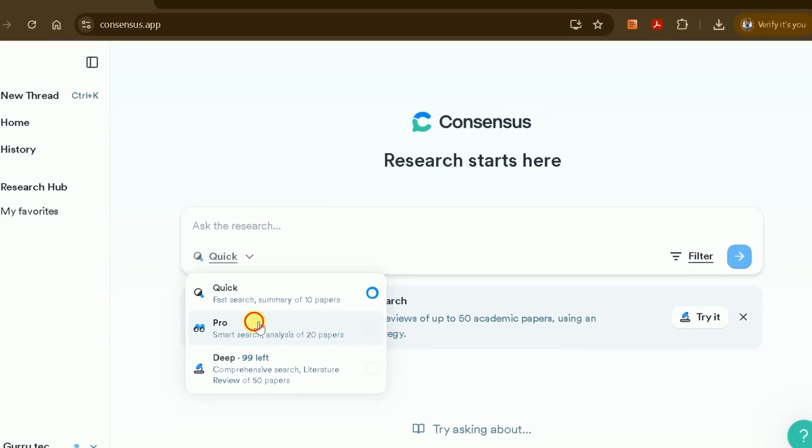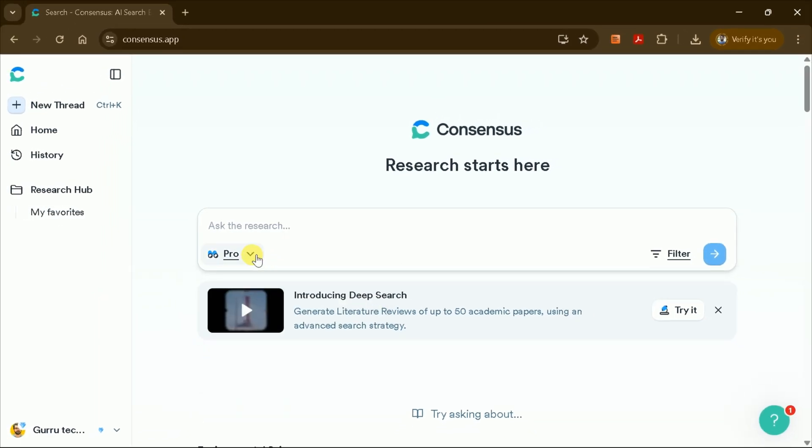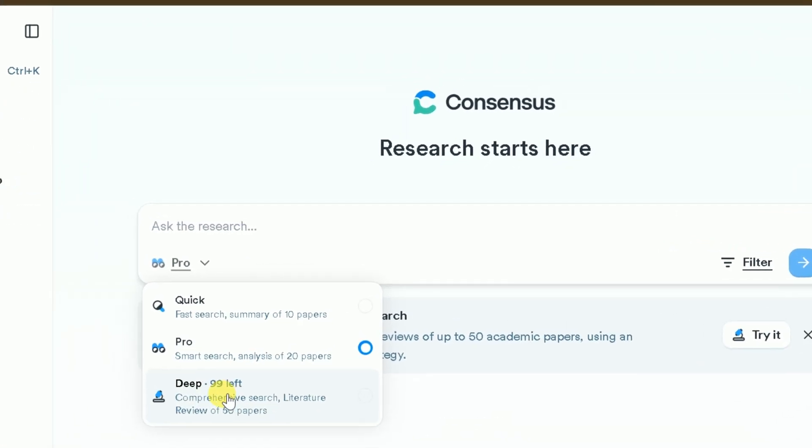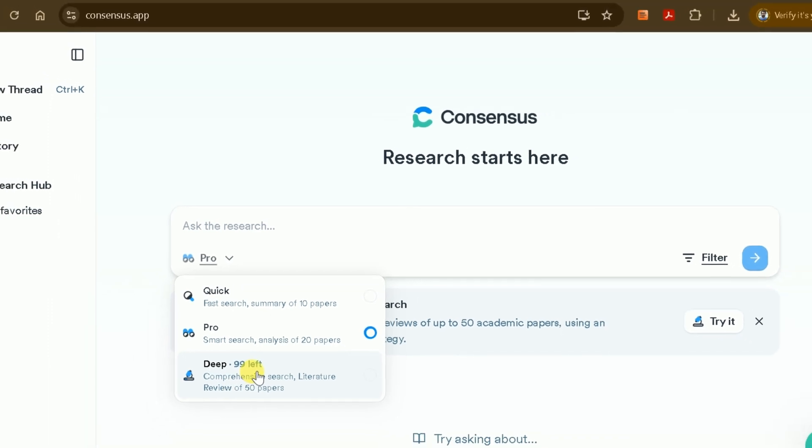DEEP is the most advanced feature, generating a comprehensive literature review using a large set of academic sources.